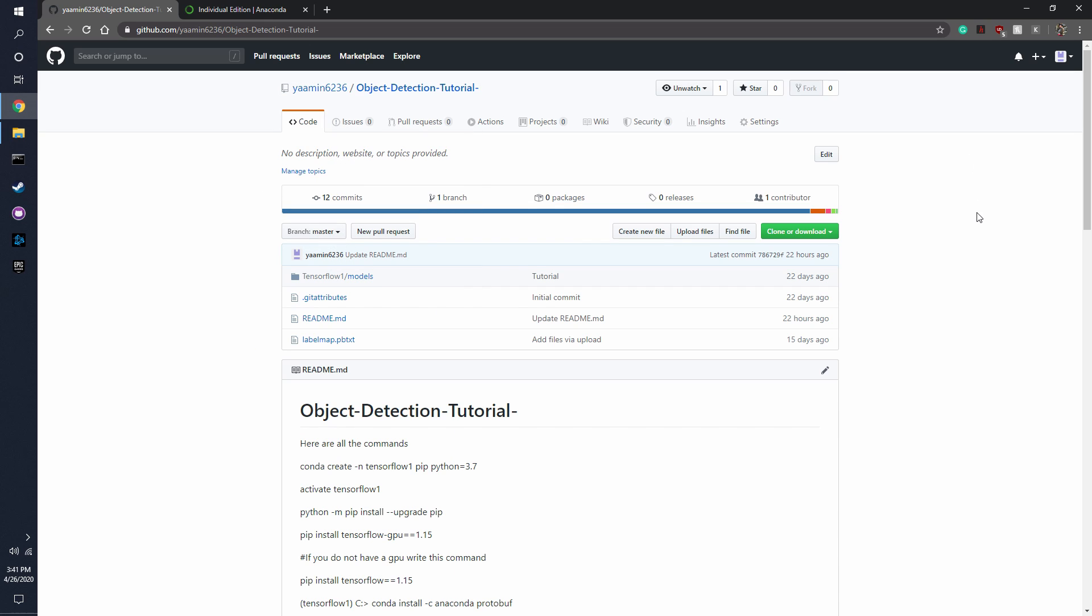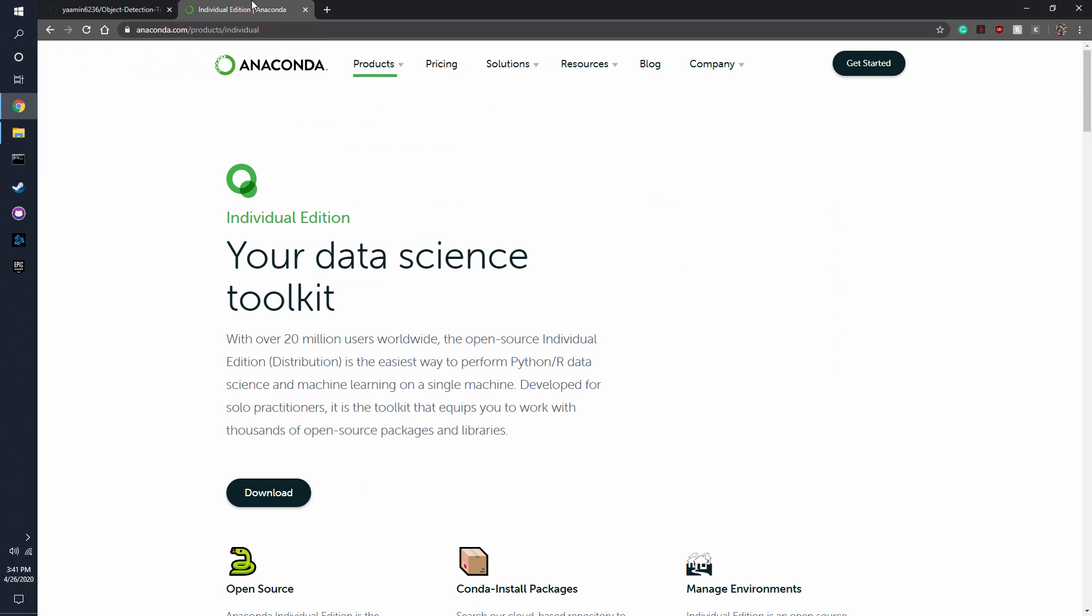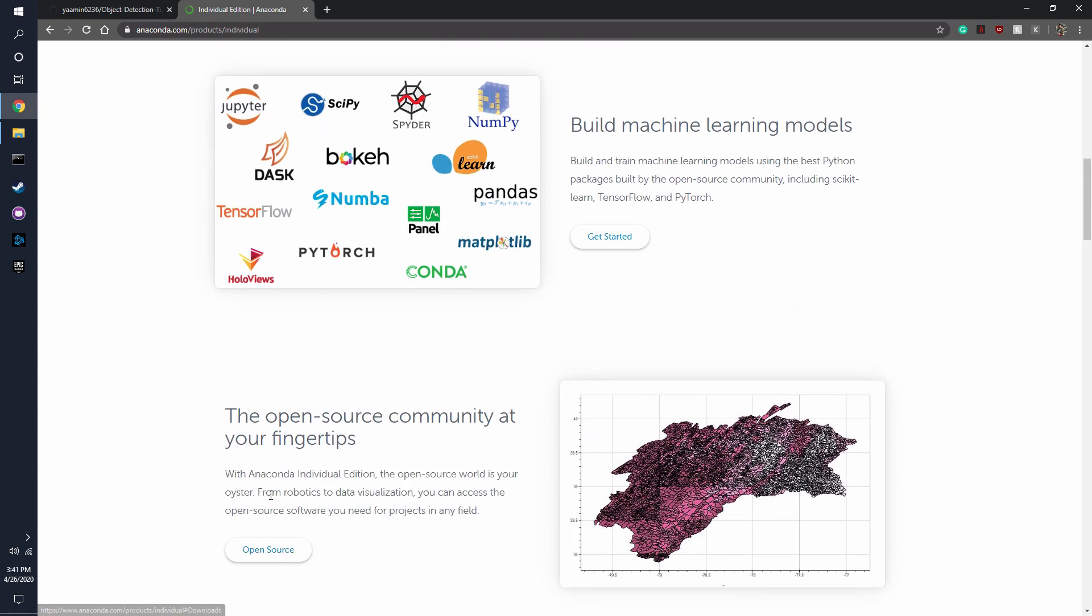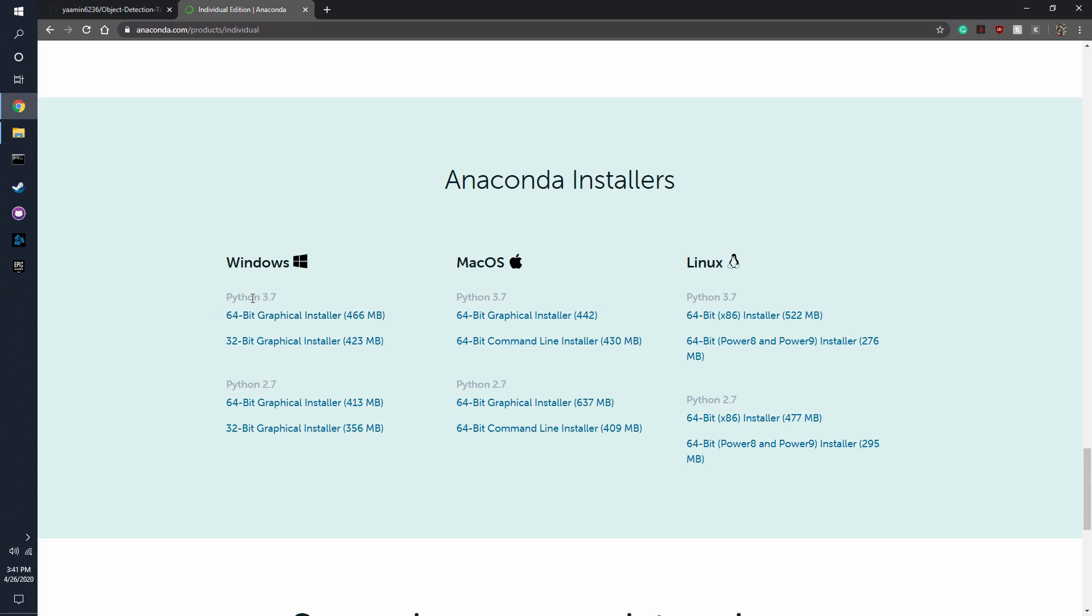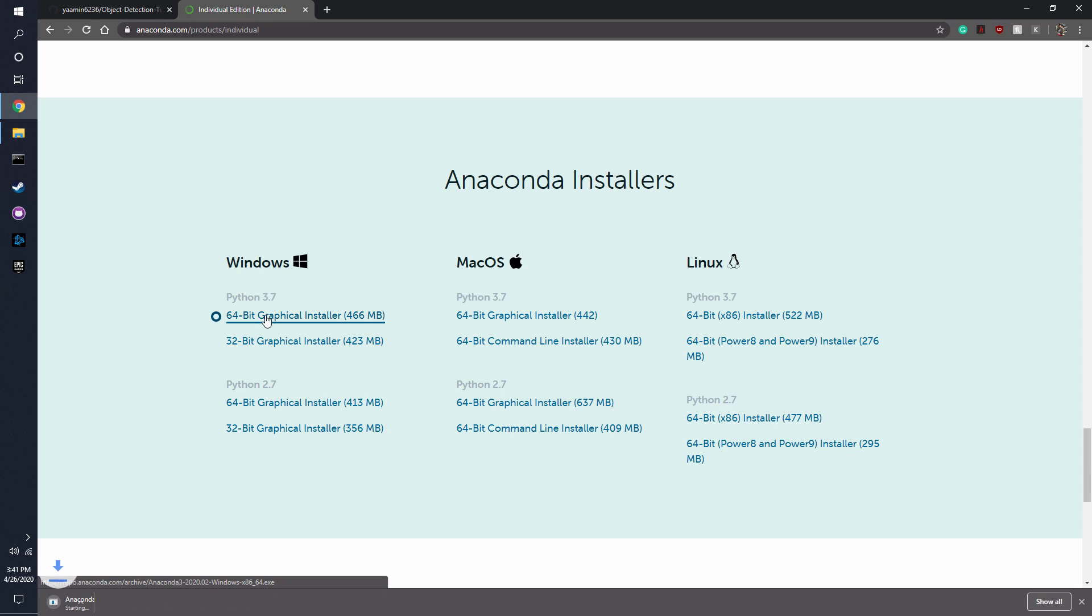Now something else that you're going to be needing is Anaconda and I'll also put a link for this and you're going to have to just press download here and I'm using a 64-bit and it's going to be using Python 3.7 and you would just install that like so, but I already have it.